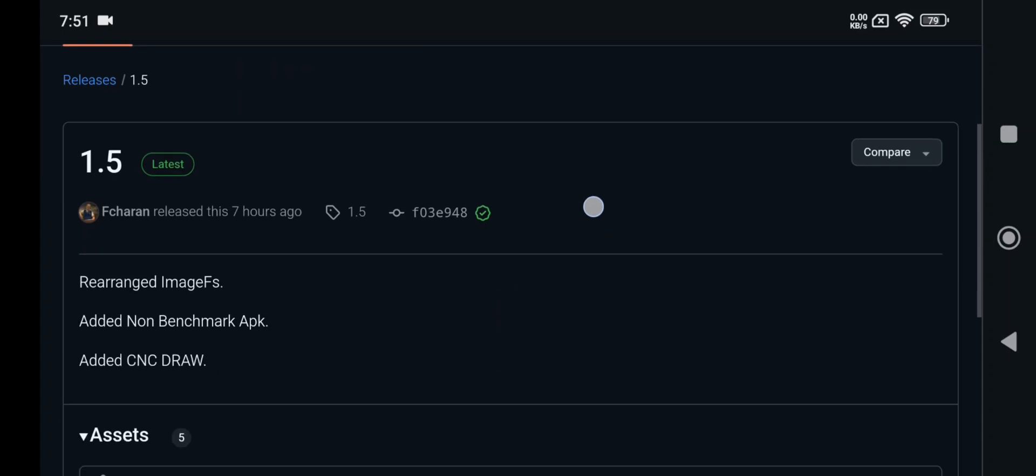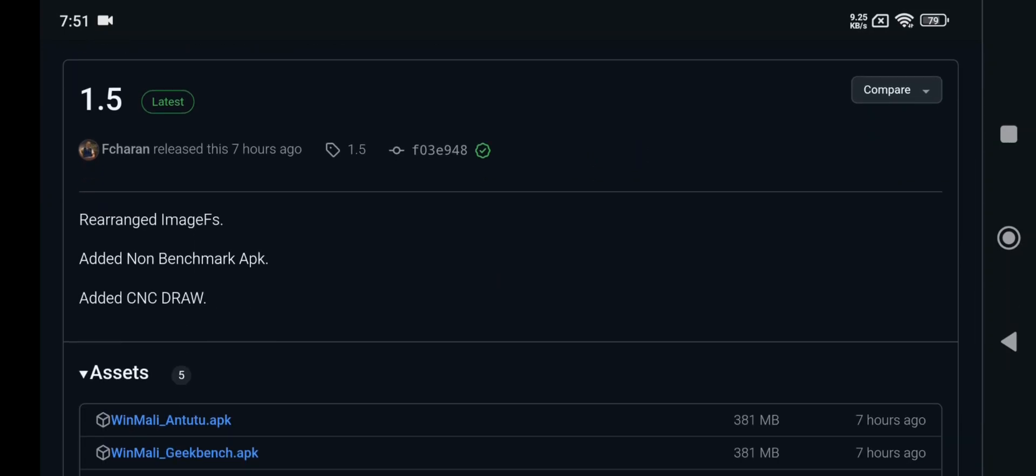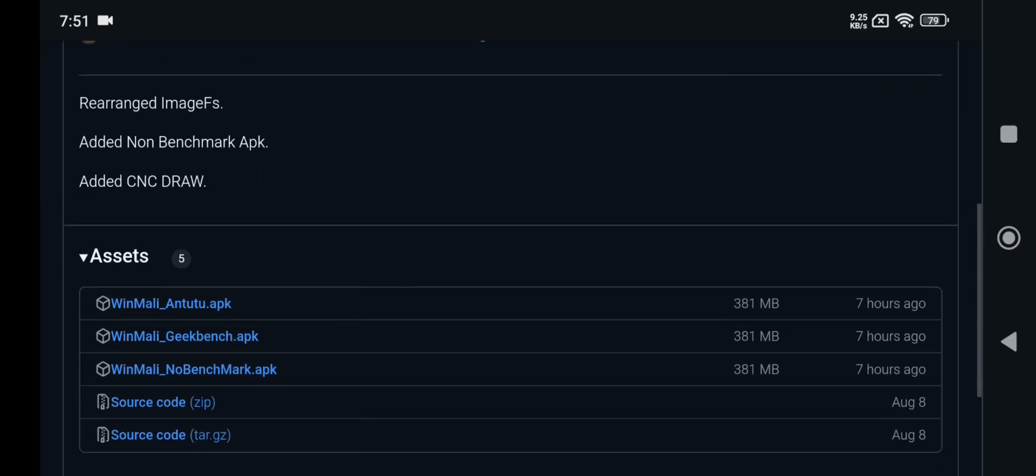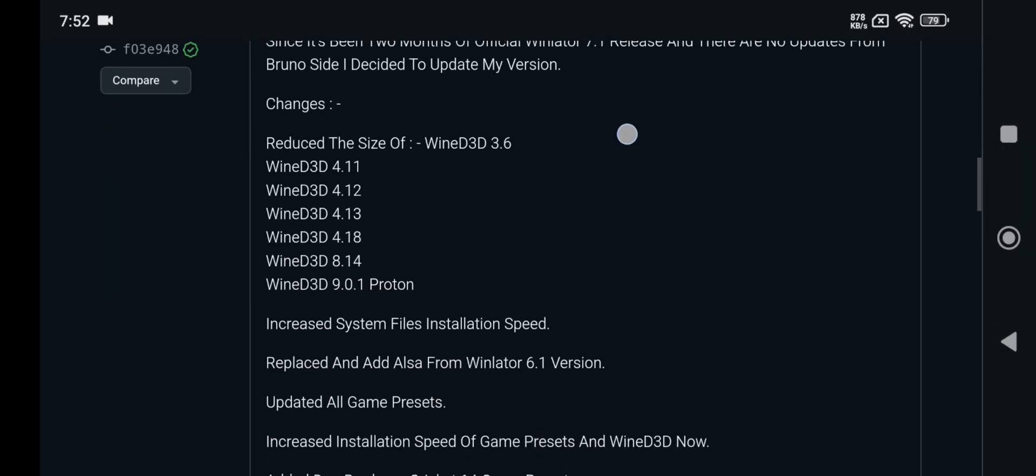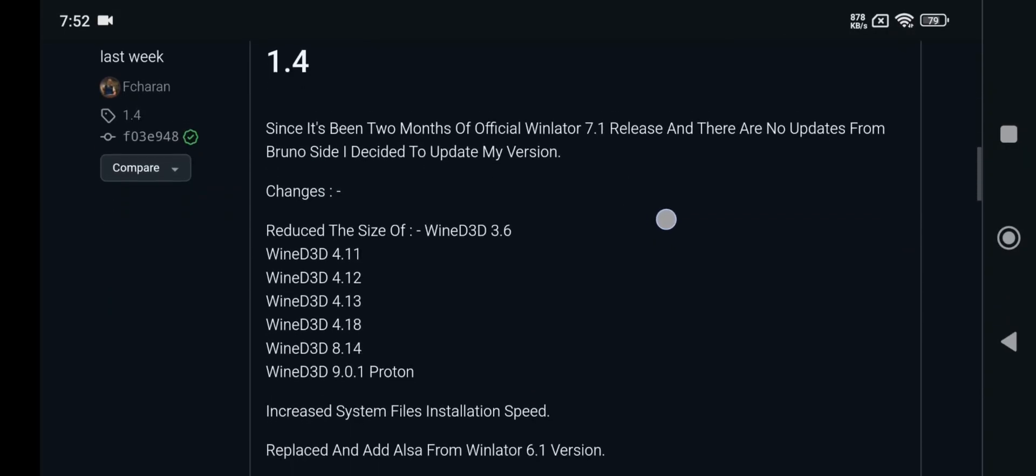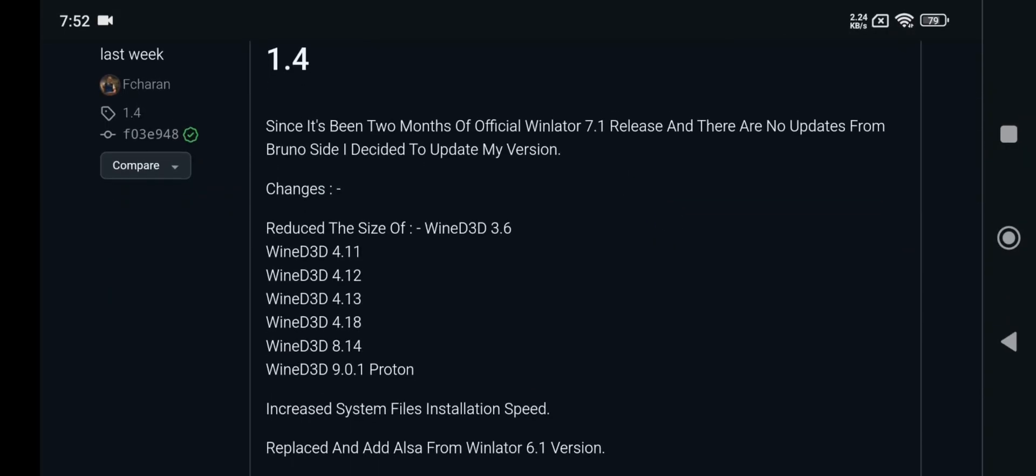Alright, so this is the Winlator Mali version 1.5. They added non-benchmark version, also they added CNC-DRAW. Also, one more thing, in the same recent update of 4.1...